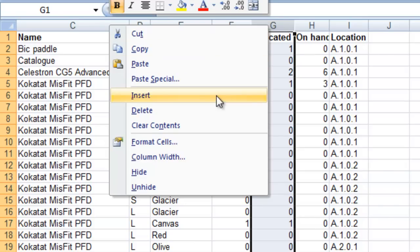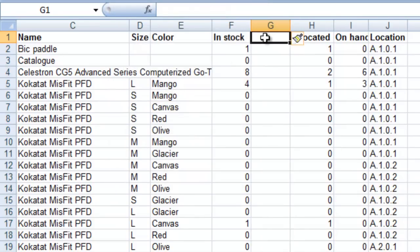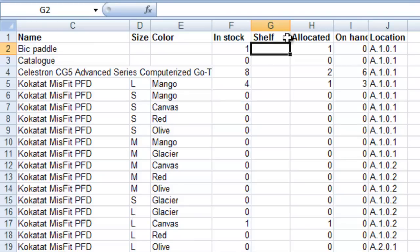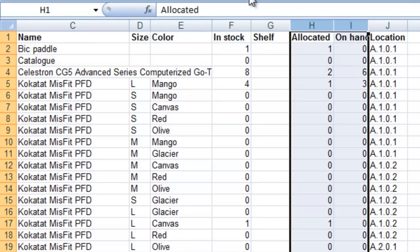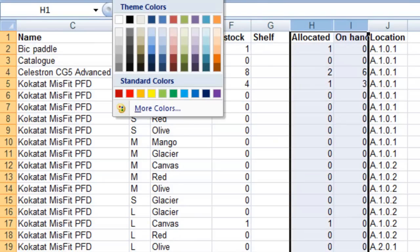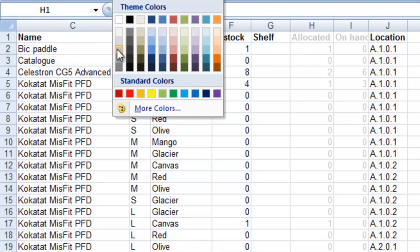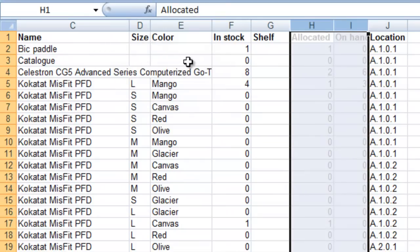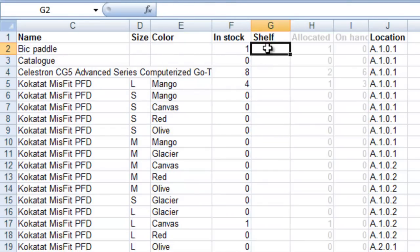I'm going to add a new column, maybe call it shelf or however many you actually count. Let's make these two grey so that the warehouse team don't get confused. And then I'll print this document out.